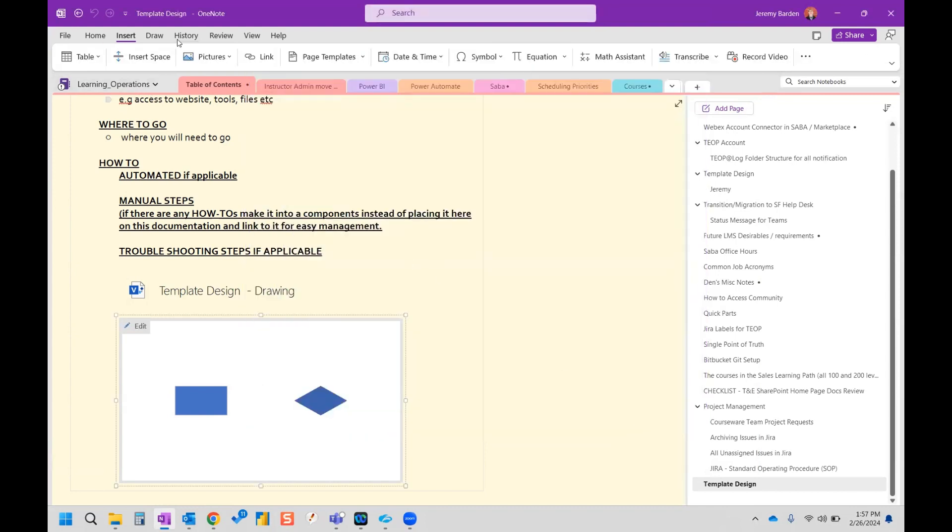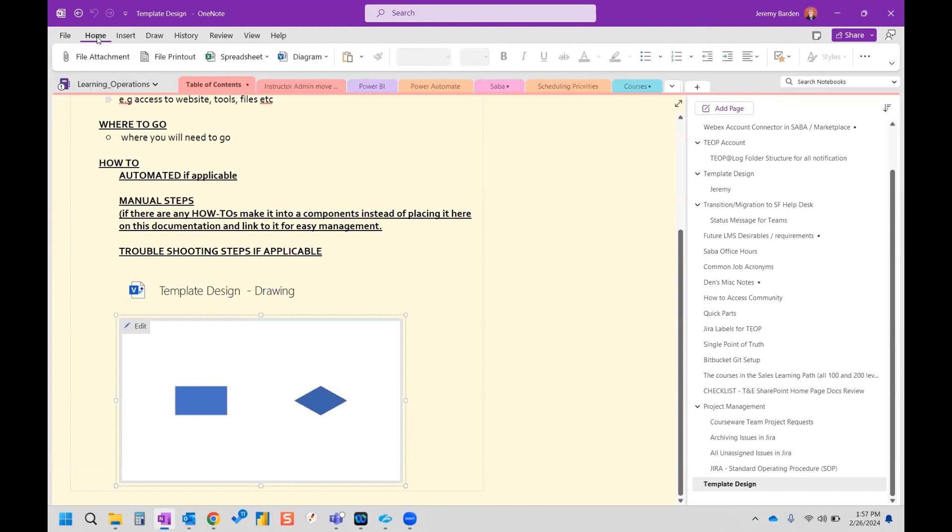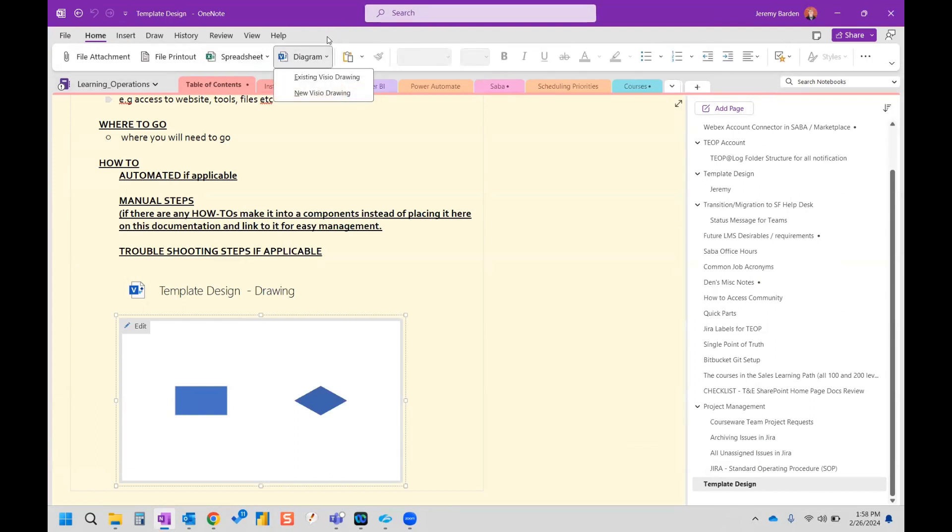And then the toolbar will refresh and then we can click on home and we can see we have diagram right there now. So it's easier to get to if it's something that you're using a lot, or you can put it wherever is convenient for you.